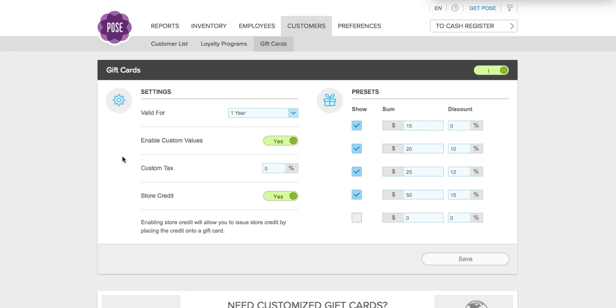You can add a custom tax on the gift card and you can also enable the gift card to be used for store credit. This is a great feature so that instead of giving cash back you can give store credit onto the gift card.